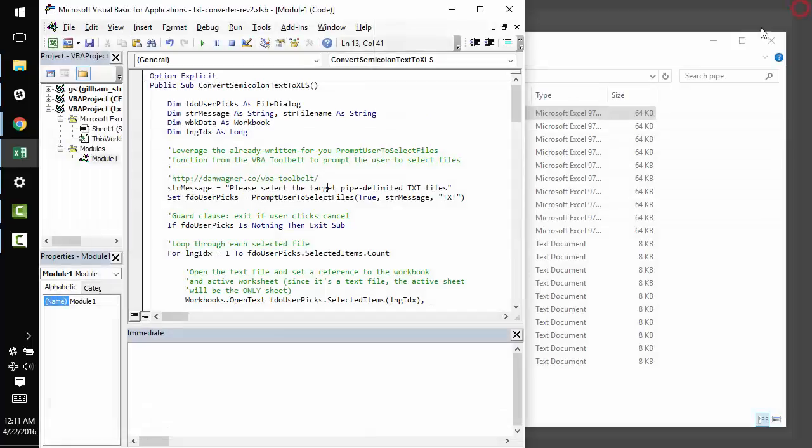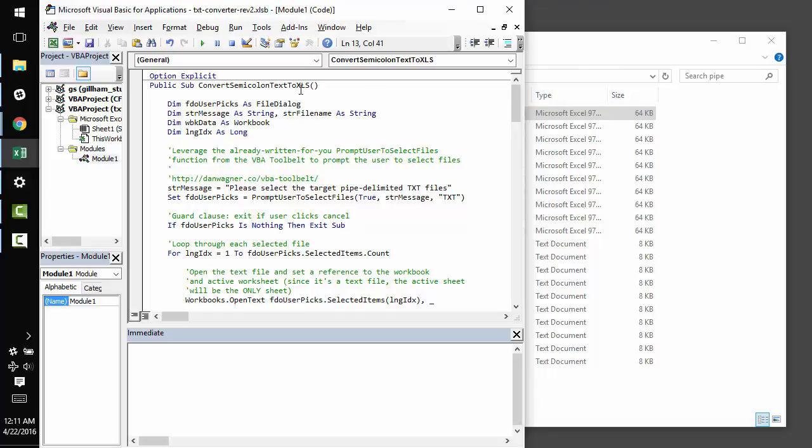Since converting text files is such a common task for analysts, I would highly recommend keeping this routine in your back pocket because you're probably going to use it more than once. And I hope this has been helpful. Please don't hesitate to reach out with any questions or concerns. Thanks so much.